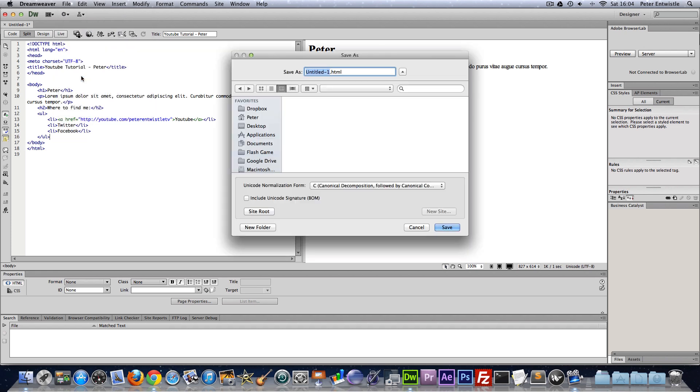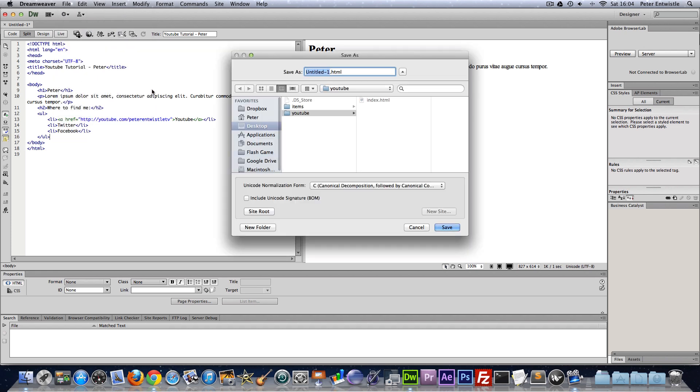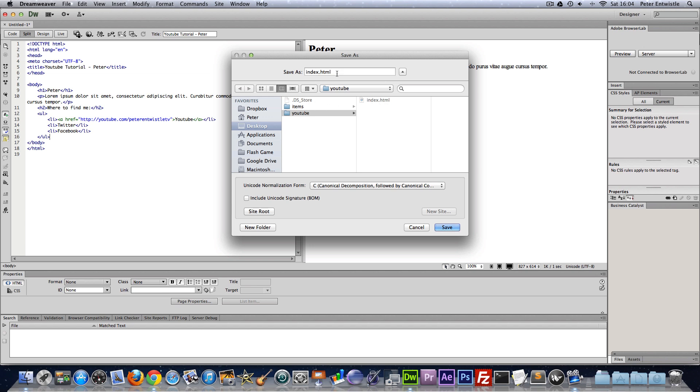So on Dreamweaver you're just going to save it as an HTML document. So you'd save it in any folder you'd like. I'm going to save it in this YouTube folder and call it index.html. Now I'll explain more about this later but for now just know that the home page is going to be index.html.